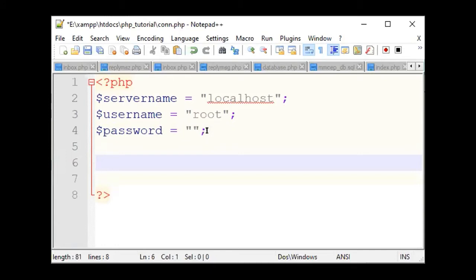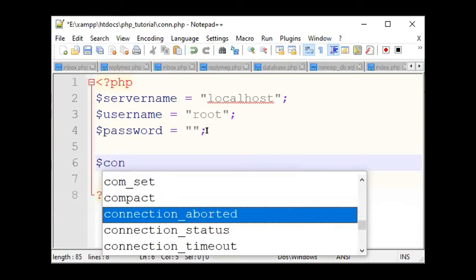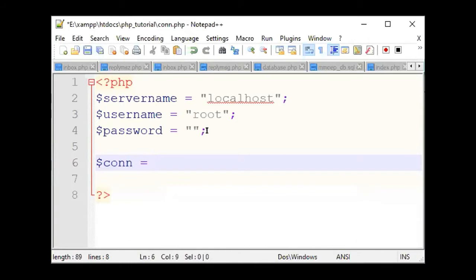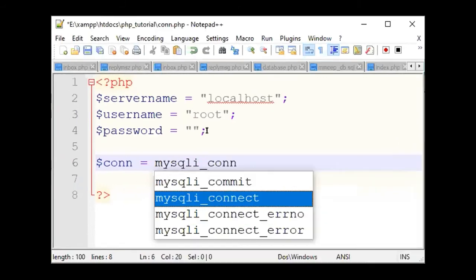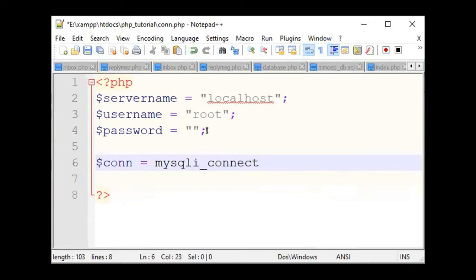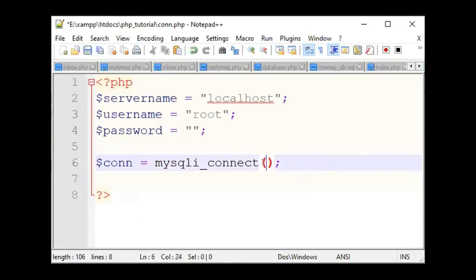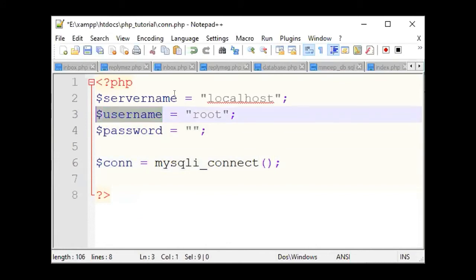We create a connection. If you want to create a connection and check the connection to the program, then you can call this variable conn. MySQLi_connect — MySQLi_connect.